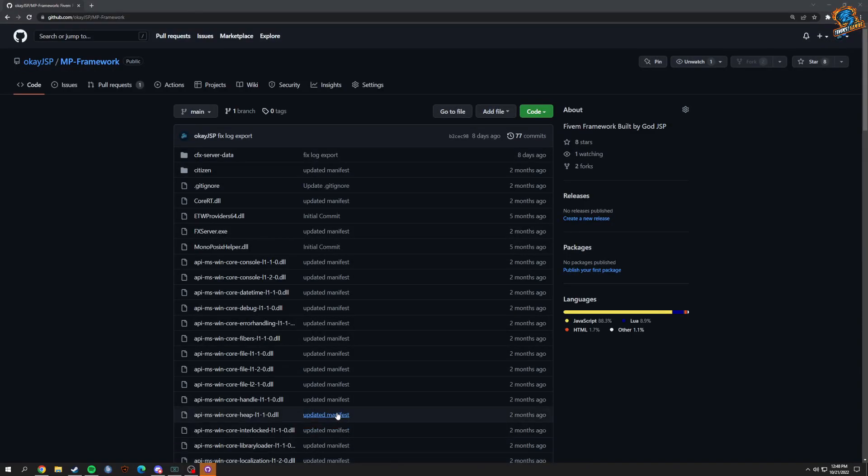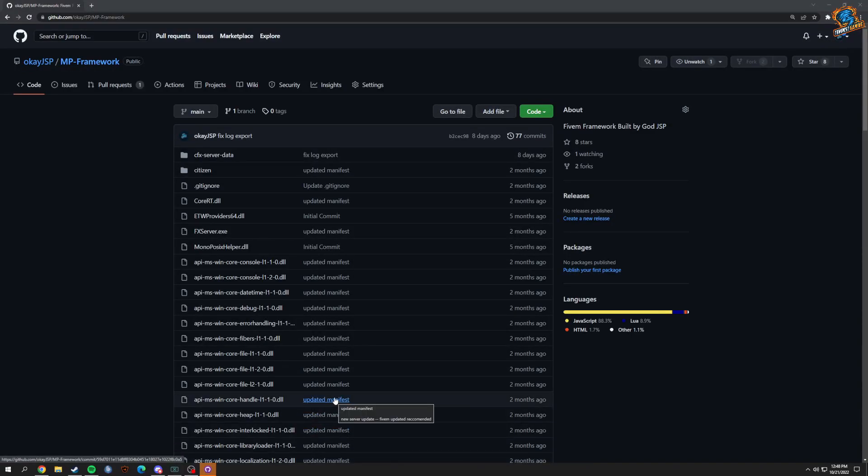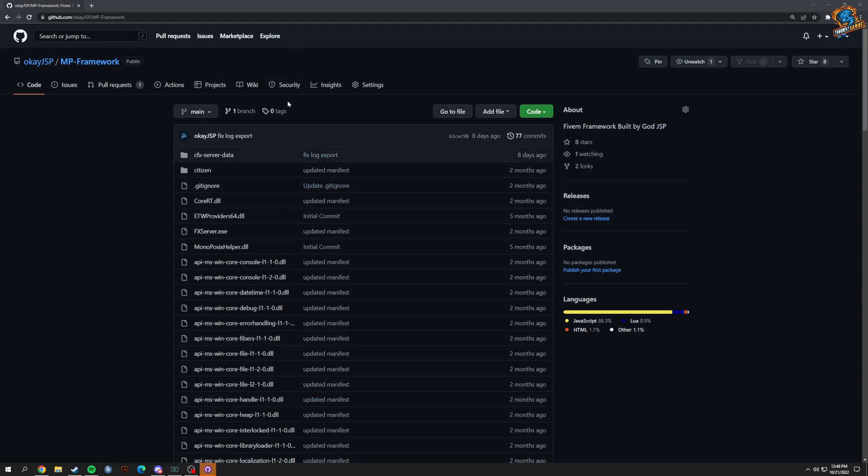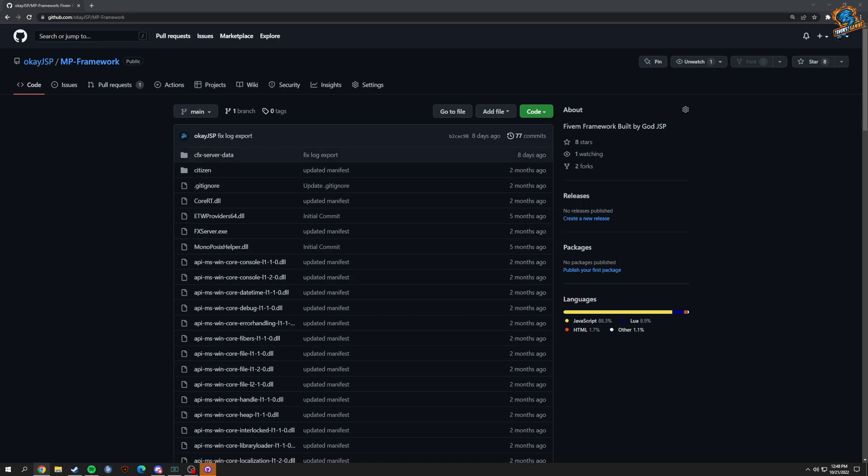Alright, we are here with a different type of video. This one's going to be more or less how to set up the framework for the server and how to get everything going. A couple things you want to do is have something like XAMPP, and that's going to control your database.